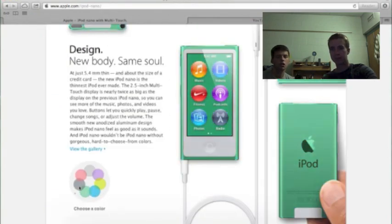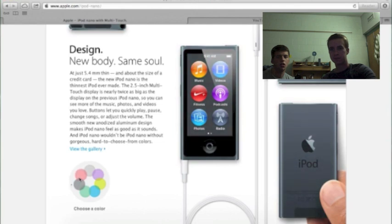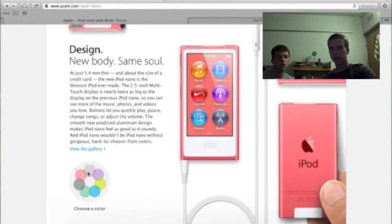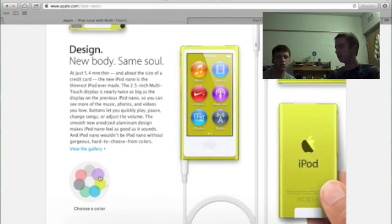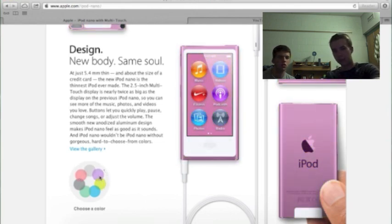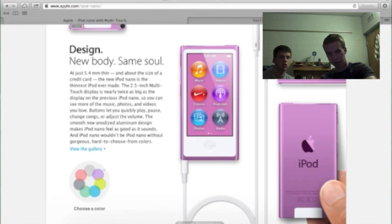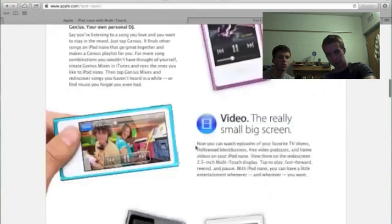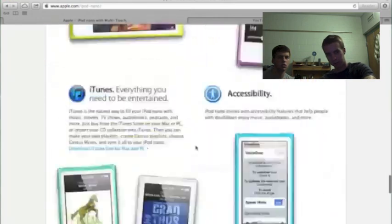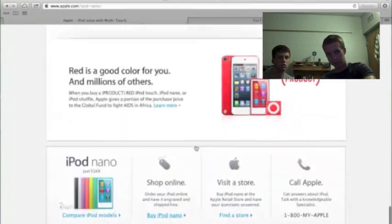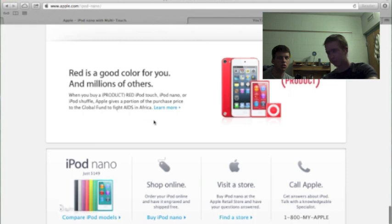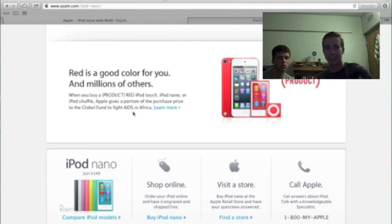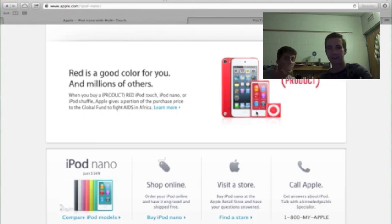So here are all the colors. And the iPod Touch and the Nano, and I believe the Shuffle, all are product red, so you can give a little money to, I don't know what that, what does that even support? AIDS in Africa? Yeah. That looks sick, though. I kind of want that.